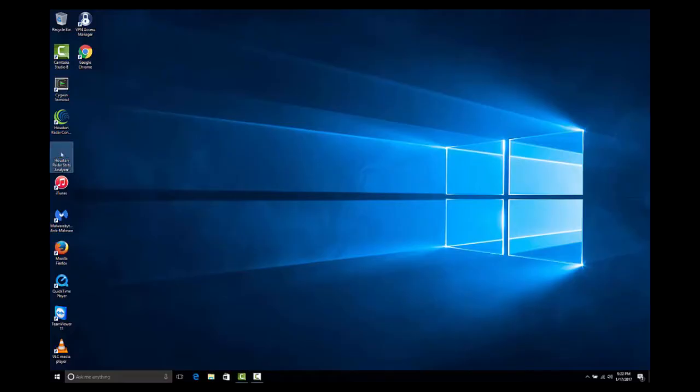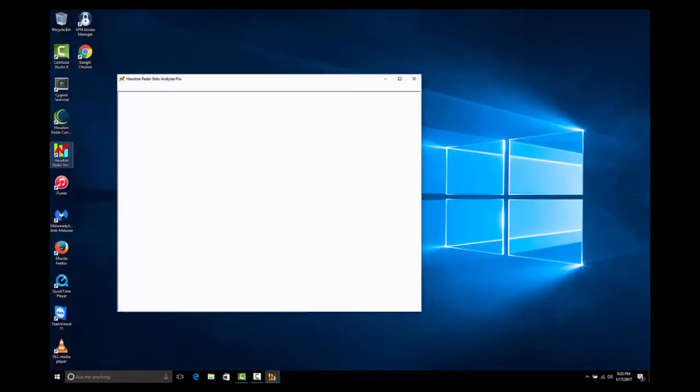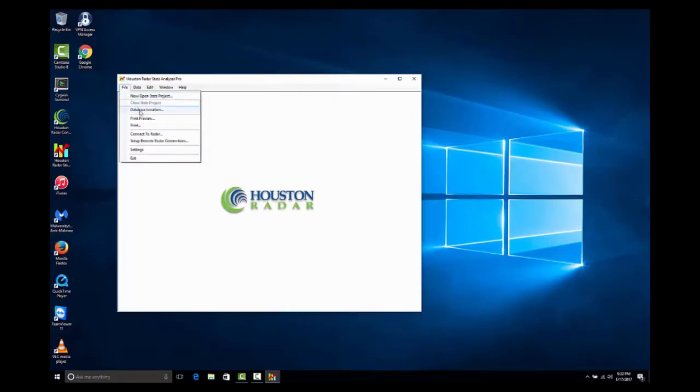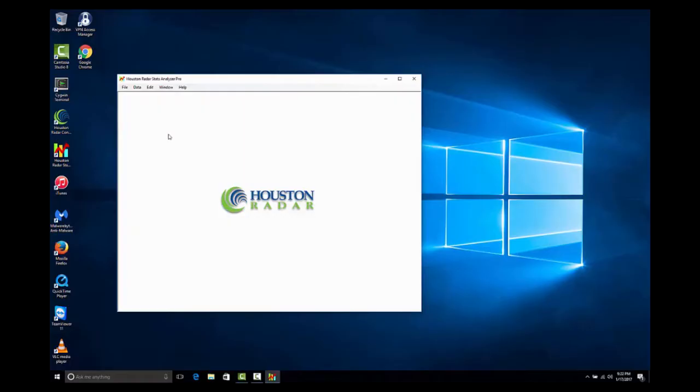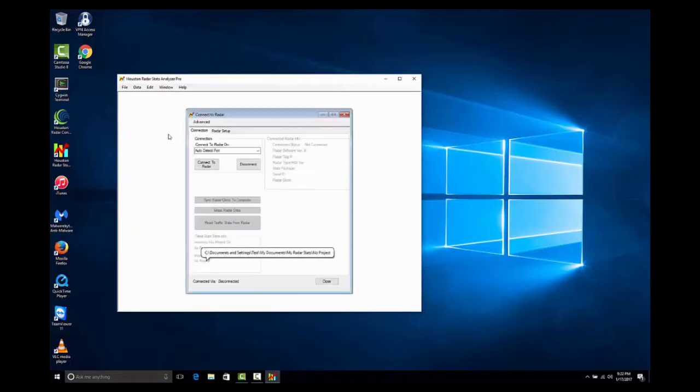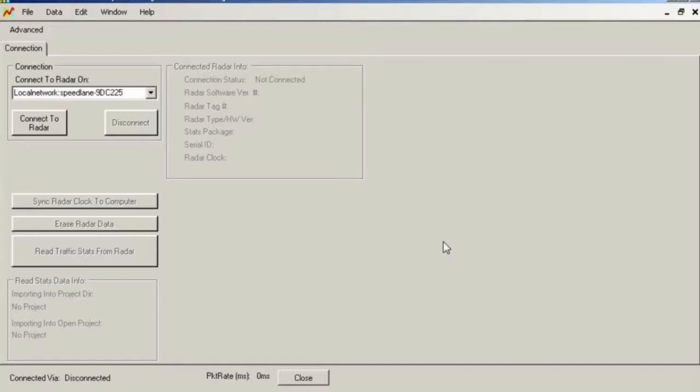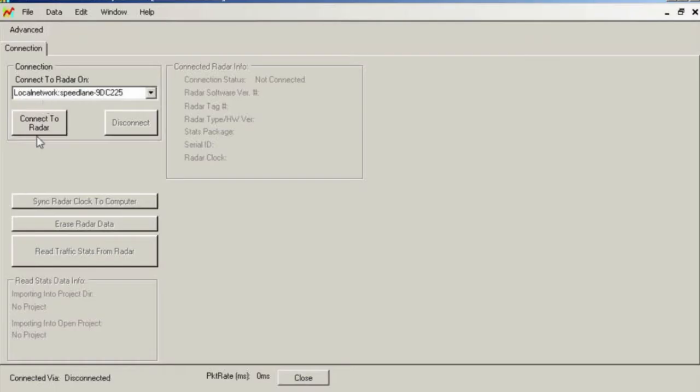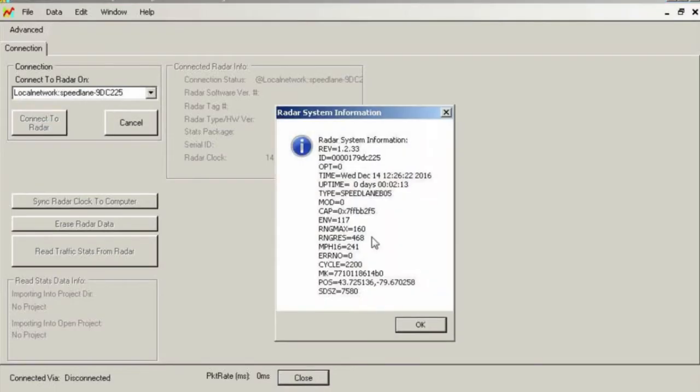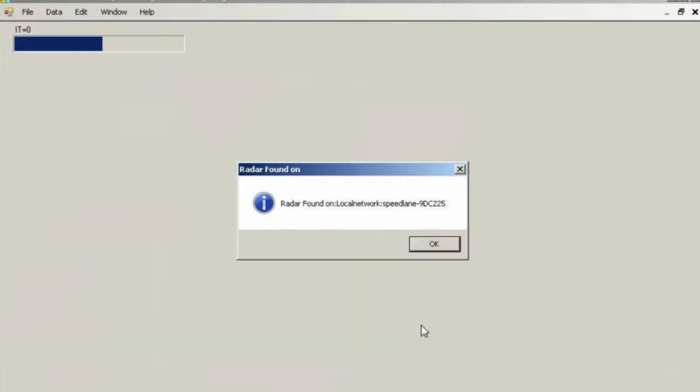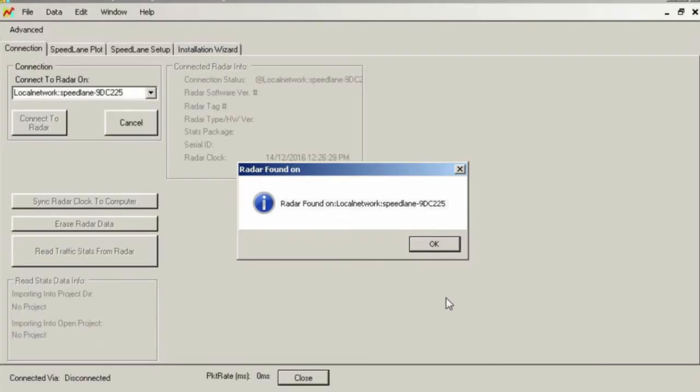Open Houston Radar's Stats Analyzer by double-clicking the shortcut icon on your desktop or from the Programs list in the Start menu. Connect to the Radar by selecting File, Connect to Radar. The Stats Analyzer program has a feature to find the Speedlane connected to the Ethernet port of your PC. It should be listed as Local Network Radar. If you do not see it in the pull-down menu, wait a few more seconds, close the window, and try again.